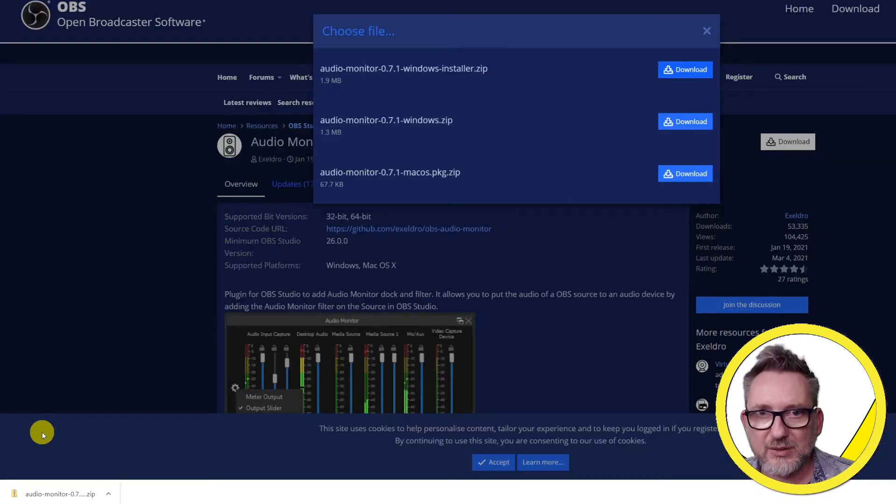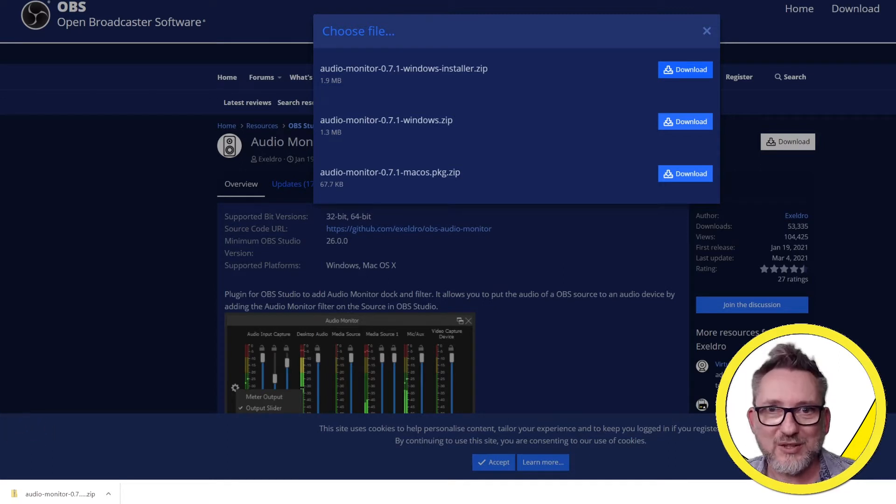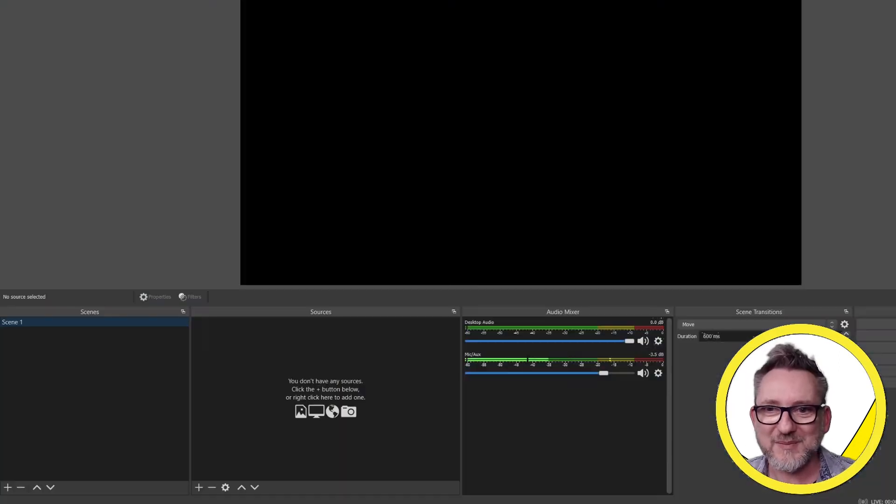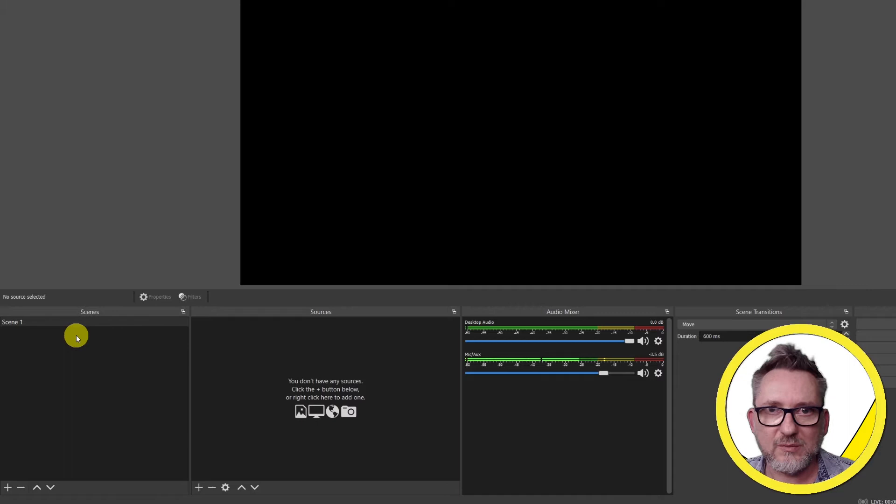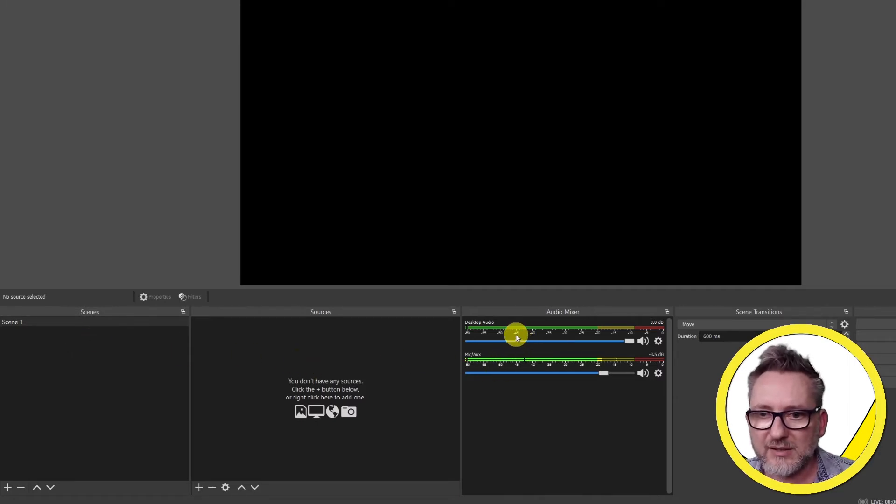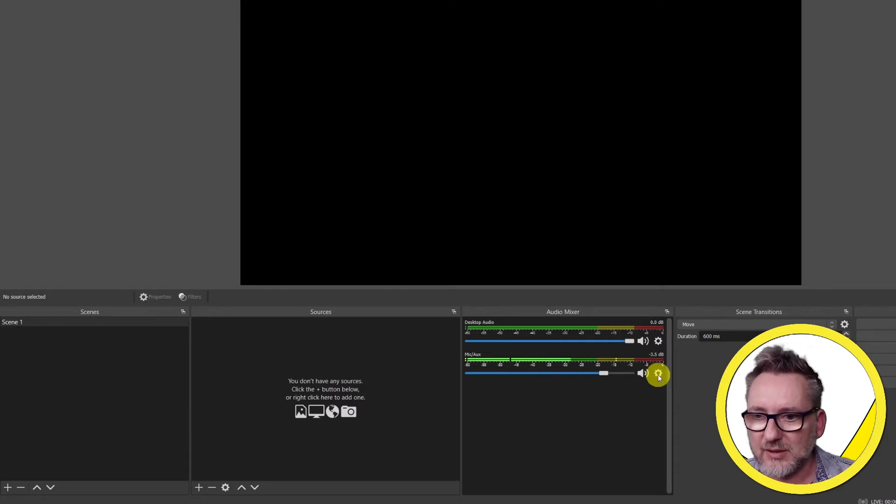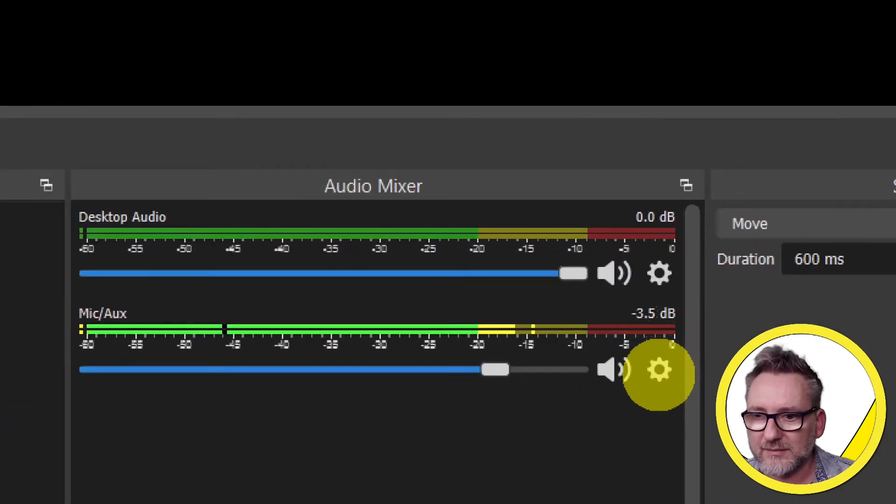At this point you may have to reboot OBS. Now let's open OBS. I have the default scene one which is empty and in the audio mixer I have the desktop audio and my microphone which is the blue Yeti. Let's go to the cogwheel here.